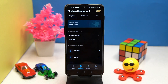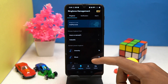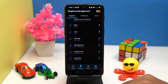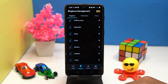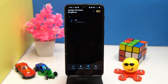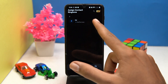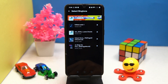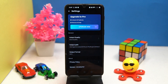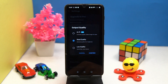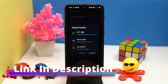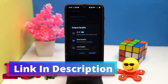Here you can check out some inbuilt ringtones. Also you can set a different ringtone for each contact. In settings, you can select the output quality as low or good quality. If you like it, check out the link in the description box.